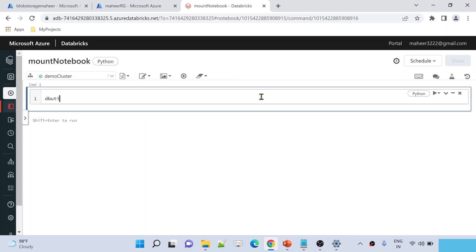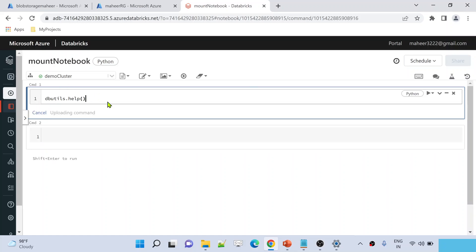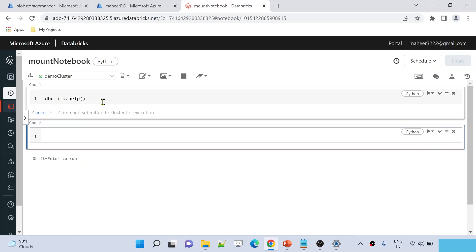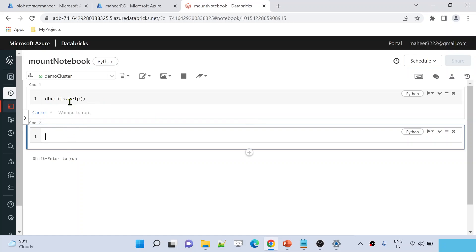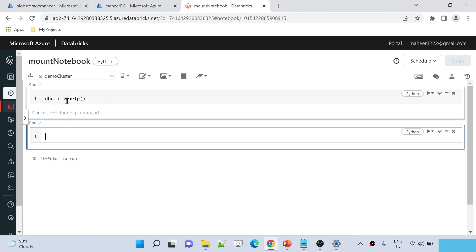From our past videos we know there is something called Databricks Utilities, and under it there are many utilities available inside Azure Databricks notebooks. We know how to list the available utilities using the help function. If you haven't watched my previous videos, please watch them so this will make sense. Let me hit Shift+Enter to execute this command.